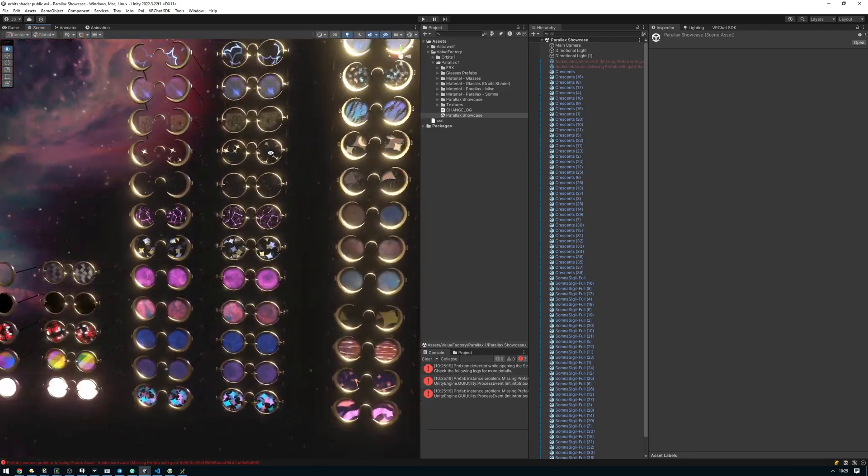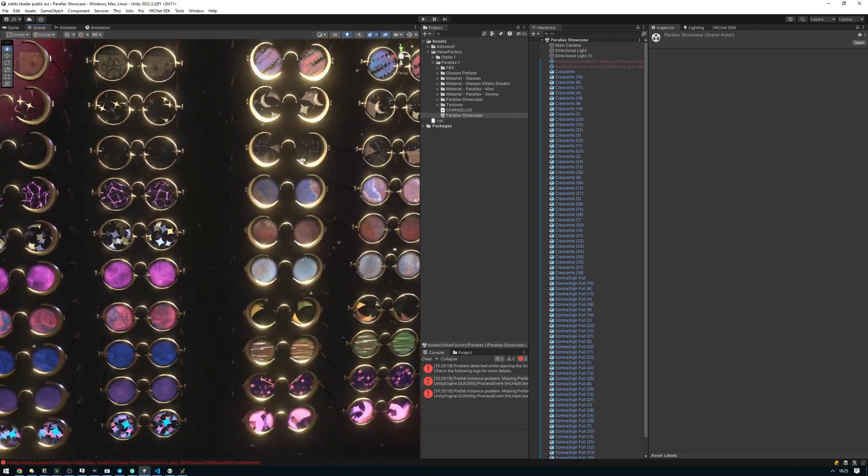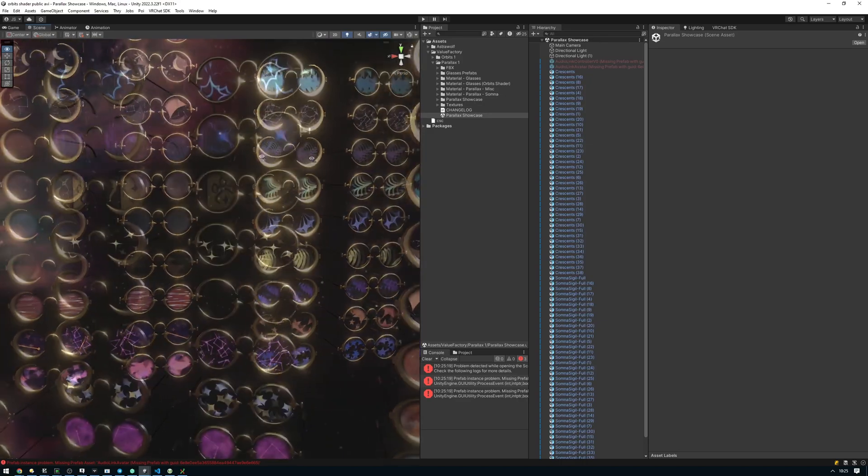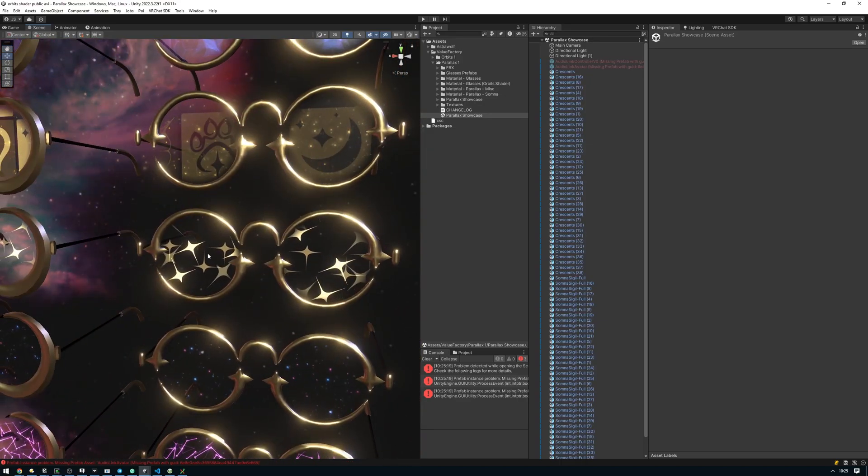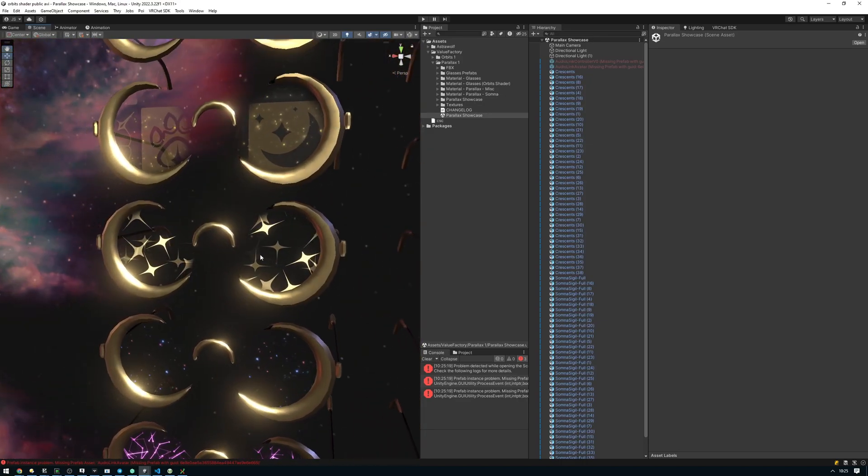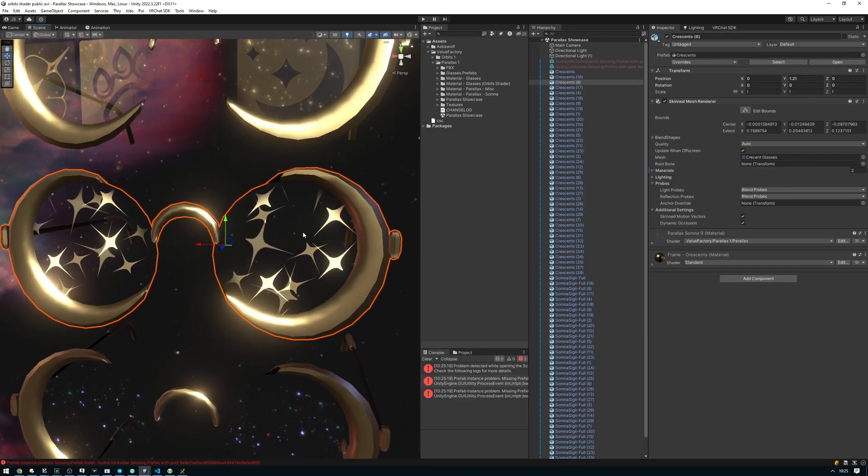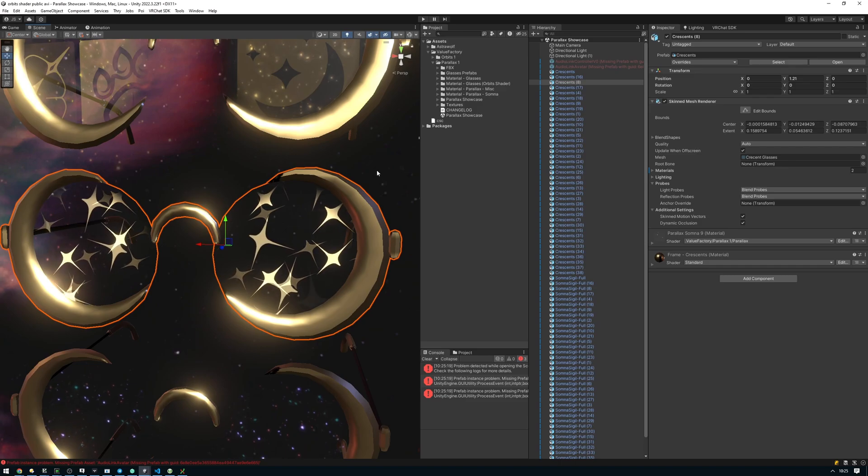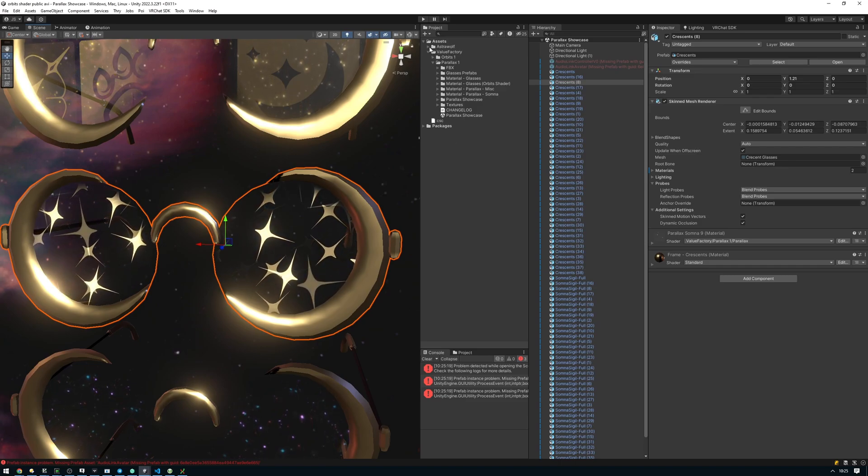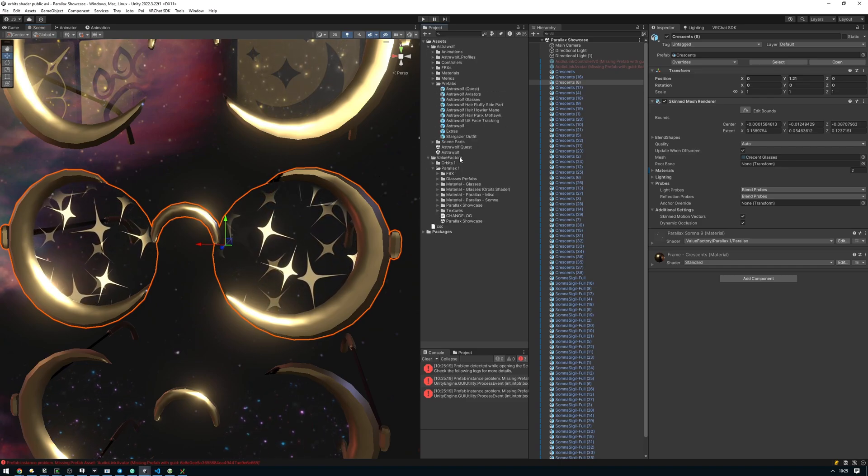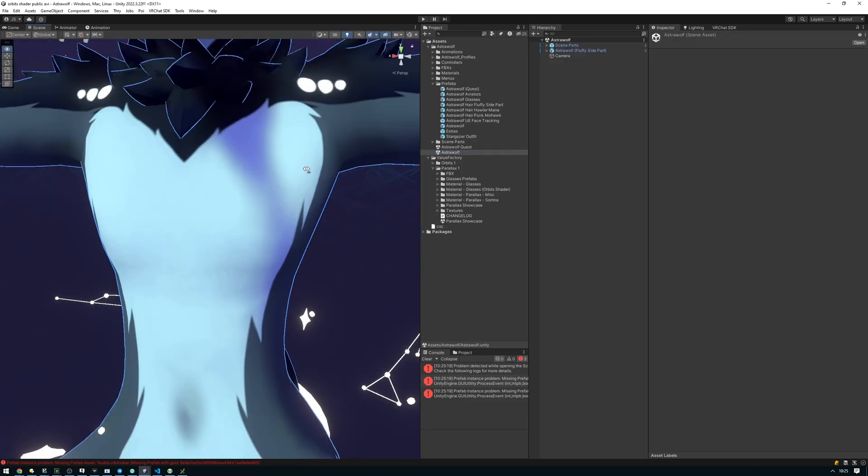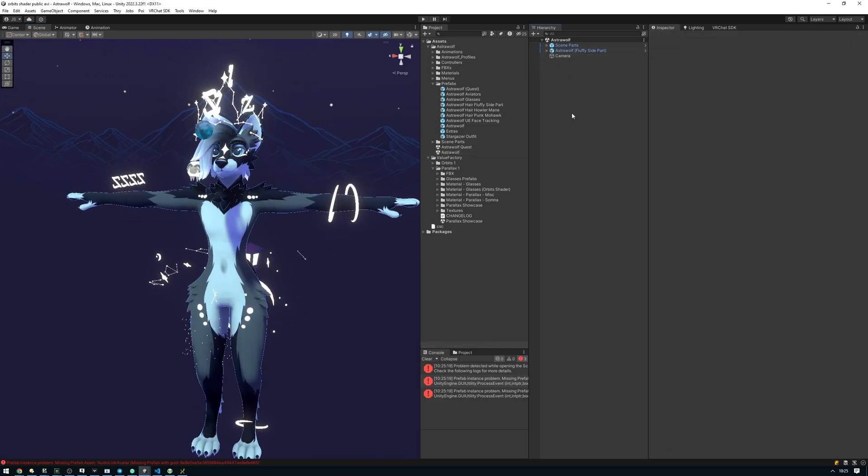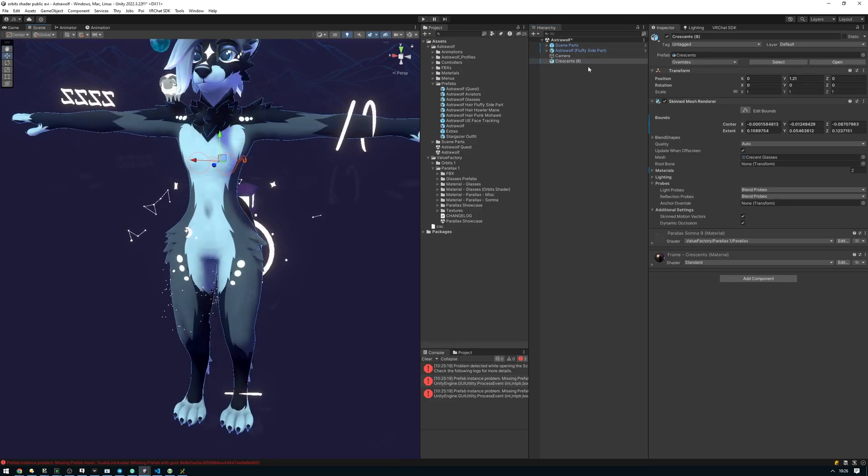How I recommend doing this is looking through these, see which ones you like, and then copying them. For this tutorial, I'll be grabbing this one here and copying it. I've clicked on it and pressed Control-C on my keyboard. Now we're going to head back to our scene. Click on the hierarchy here and press Control-V to paste it.